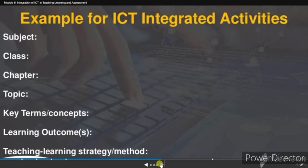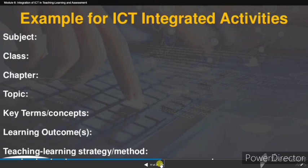For ICT integrated activities, the template fields required are: subject, class, chapter, topic, key terms, concept, learning outcomes, teaching-learning strategy, and method.